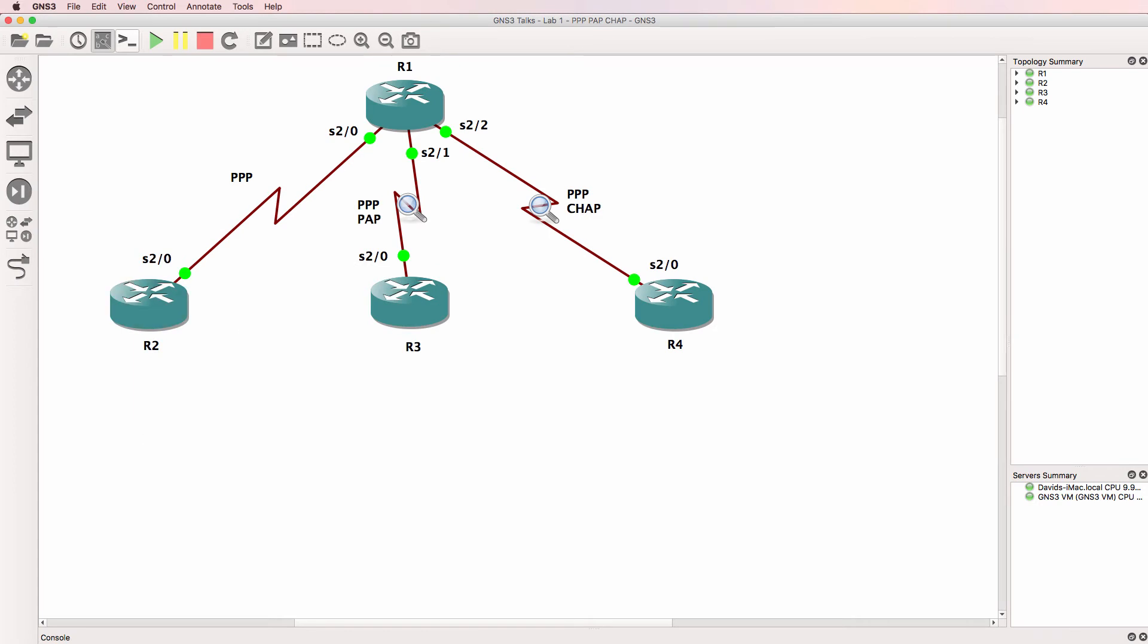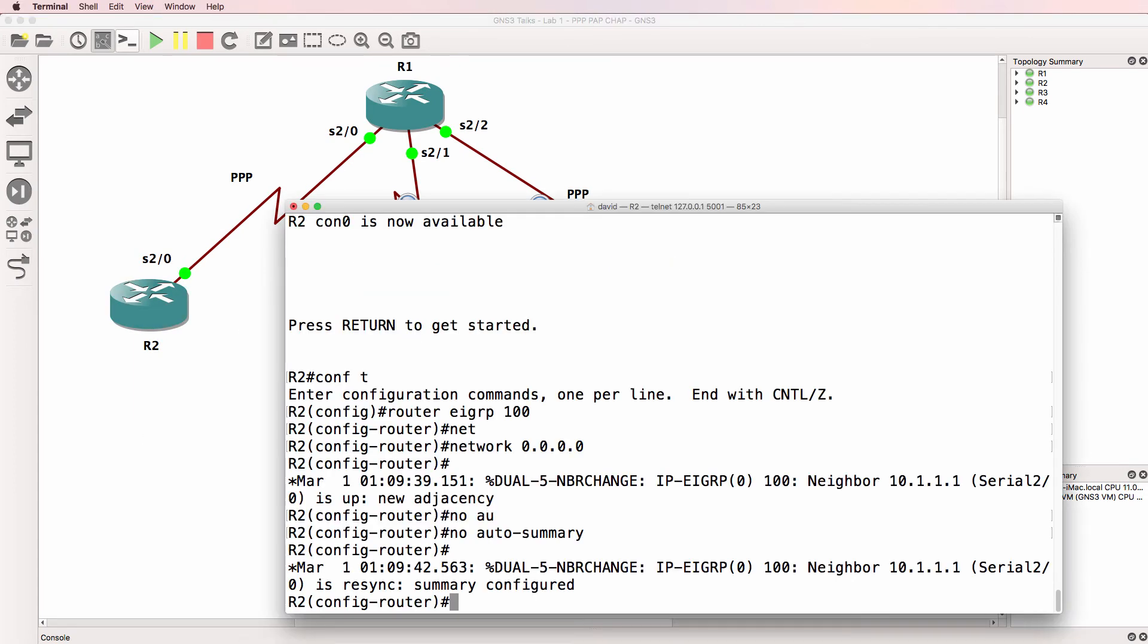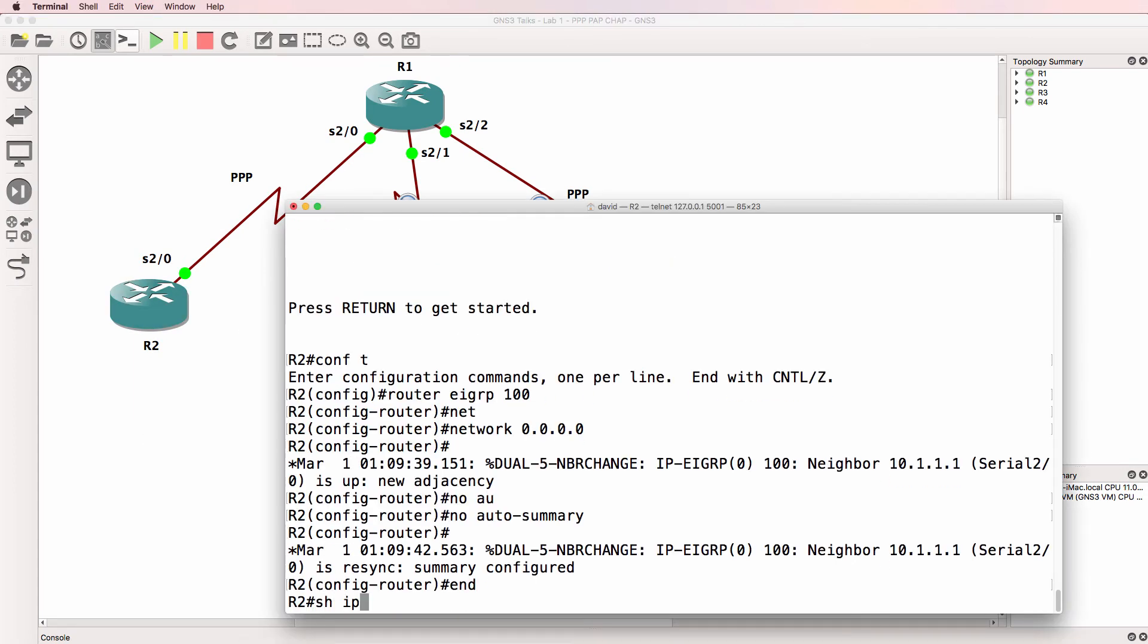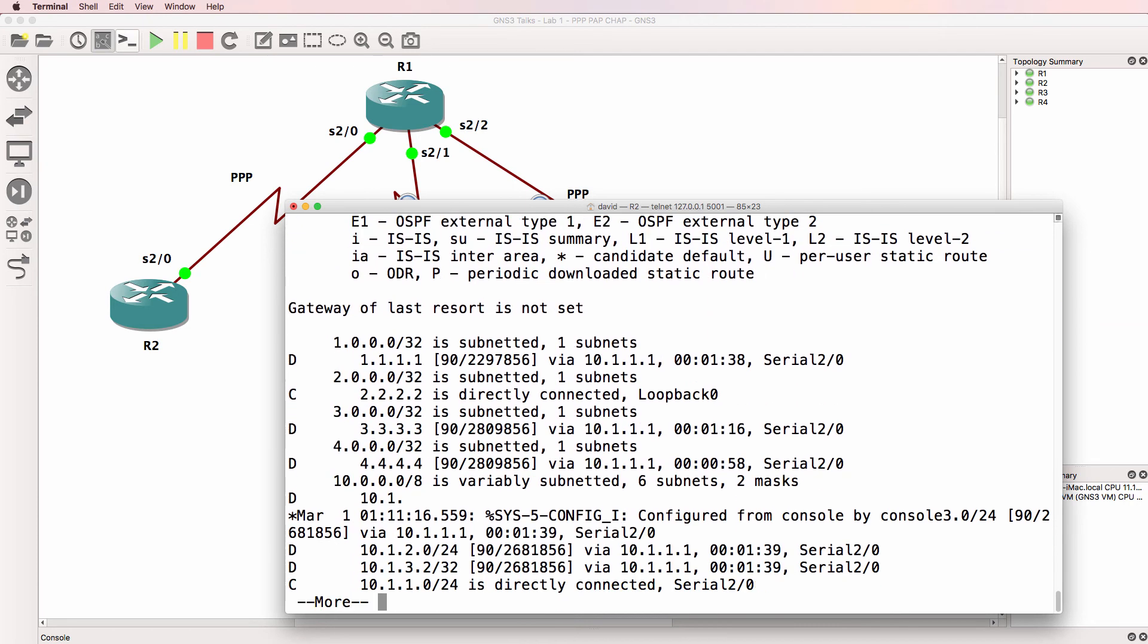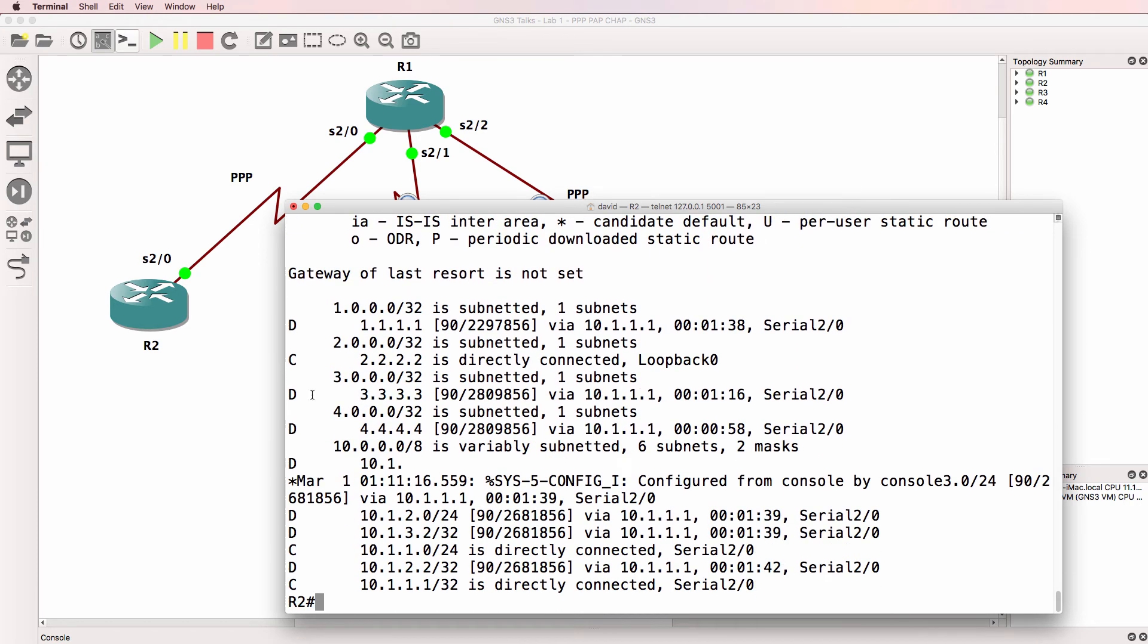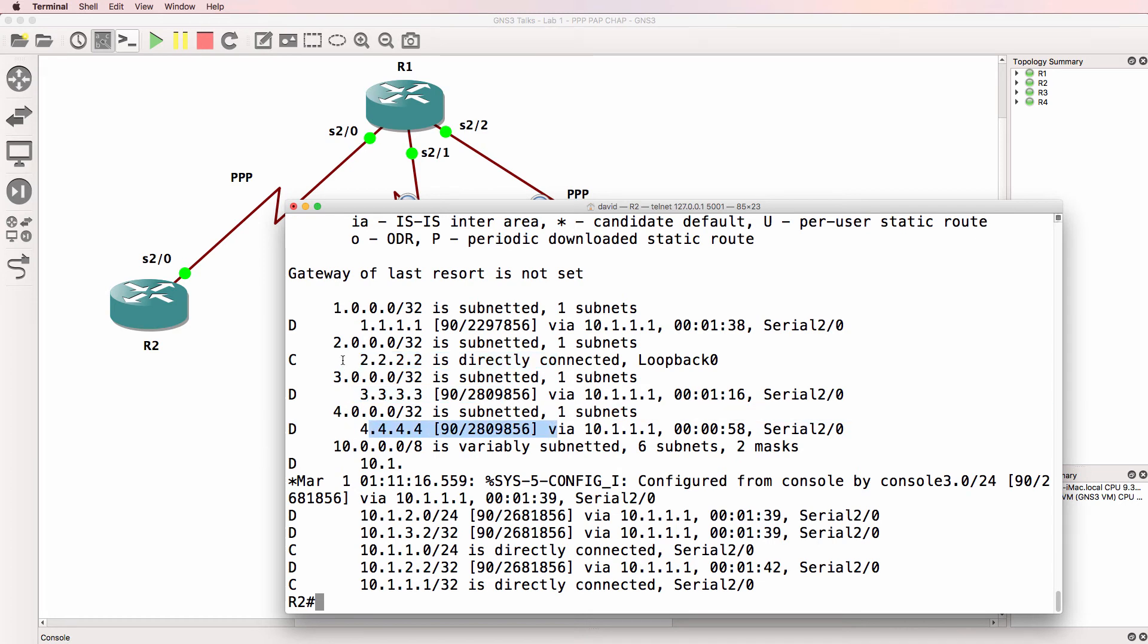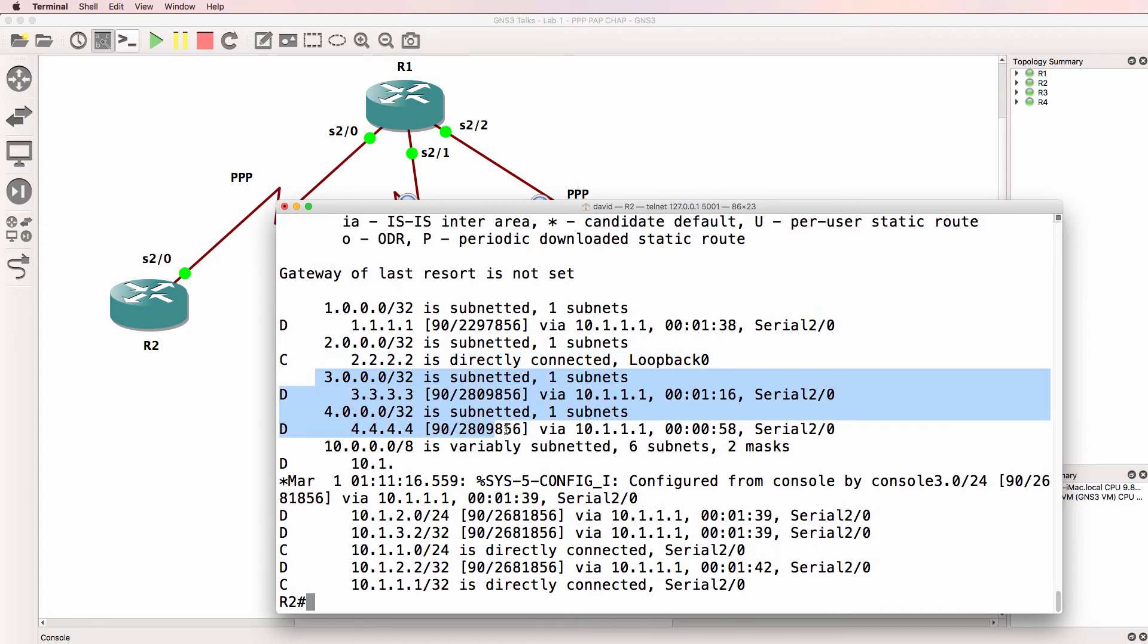On router two, we should have similar routes. So show IP route. Router two has learnt about the loopbacks of the other routers through EIGRP. Local loopback is directly connected, but other loopbacks have been learnt via EIGRP.